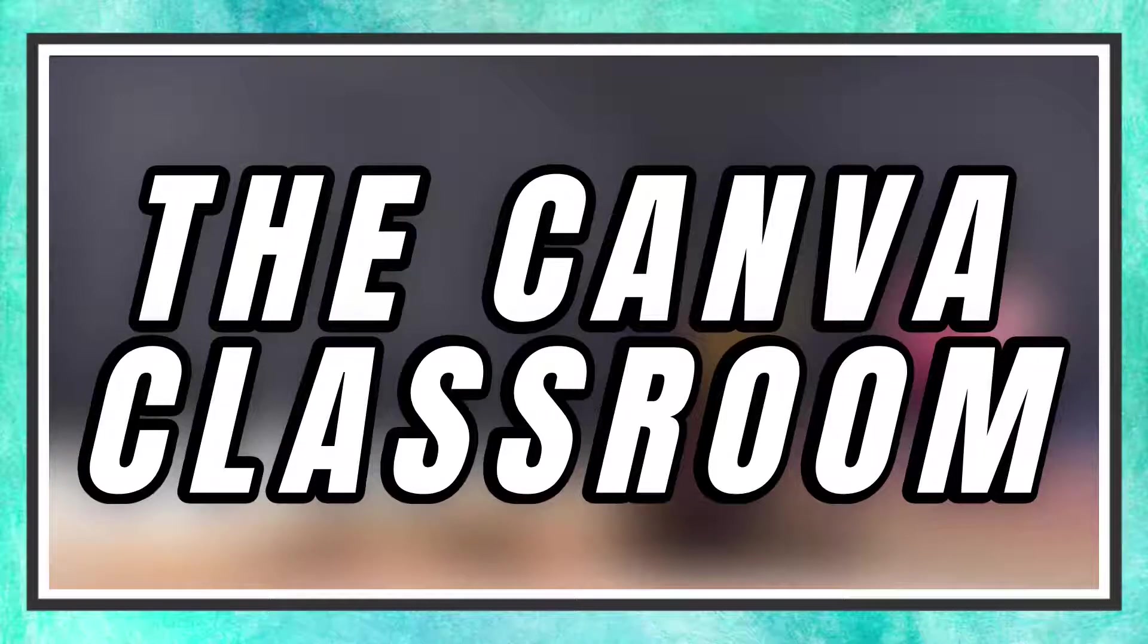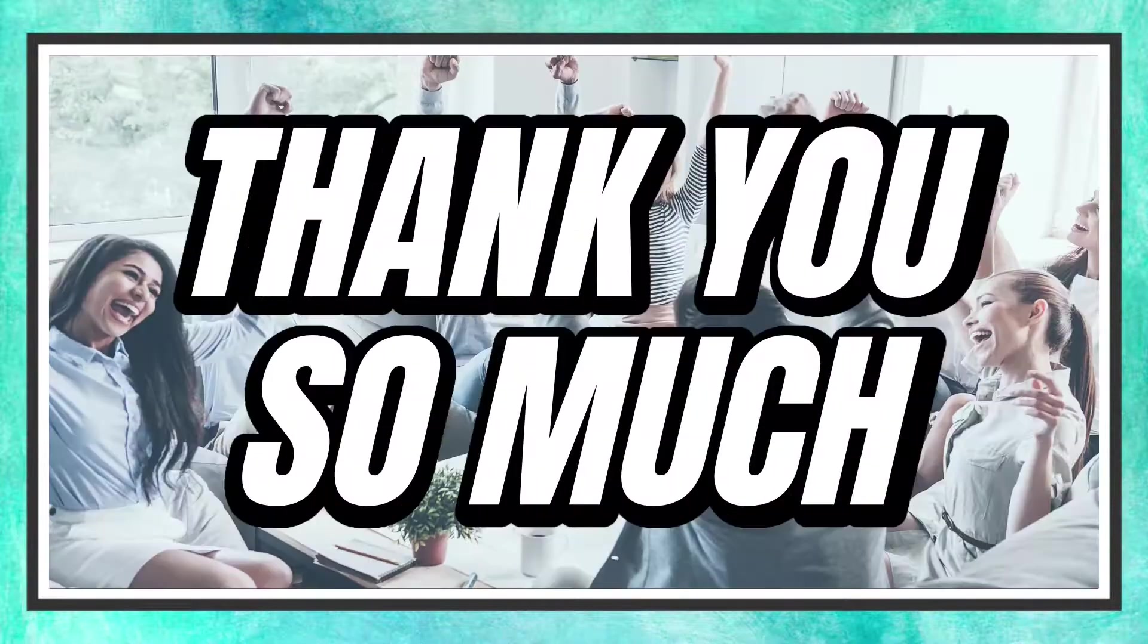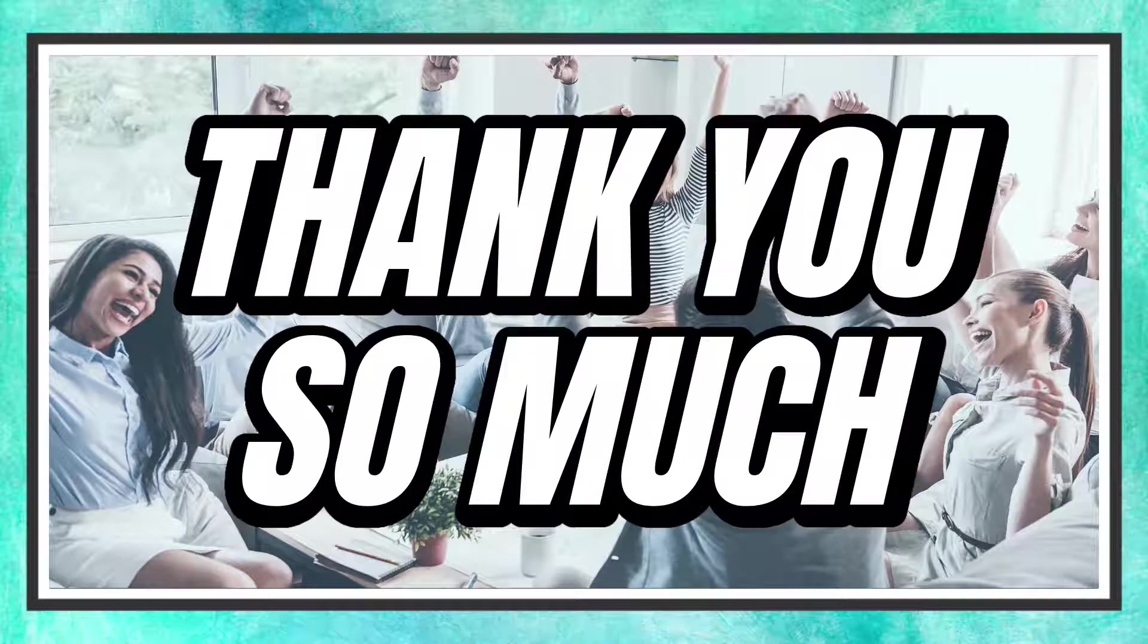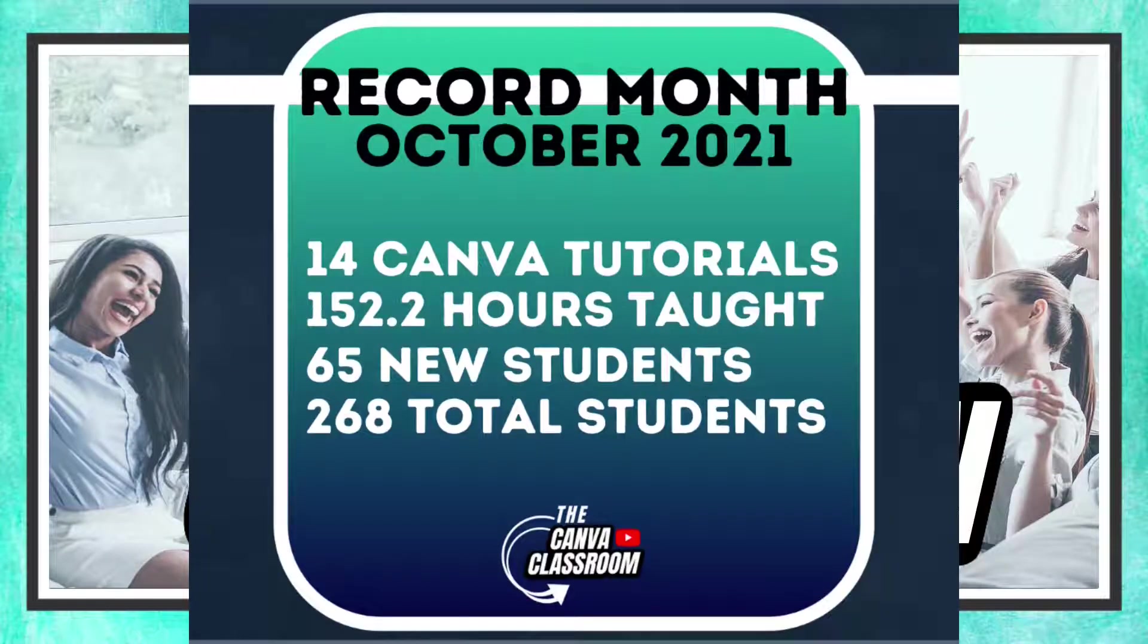Welcome to the Canva Classroom everybody. I finally have an official number. 65 new students joined us in October. I am blown away by your support.